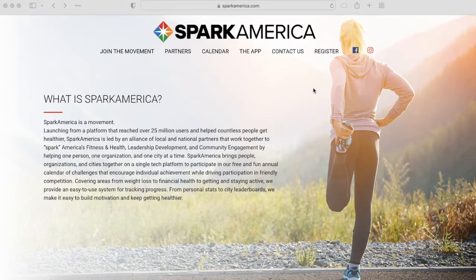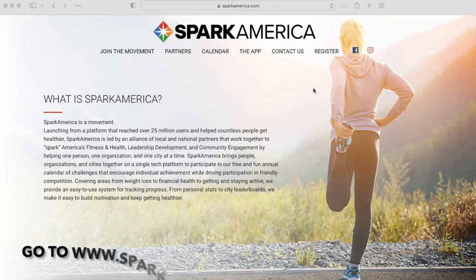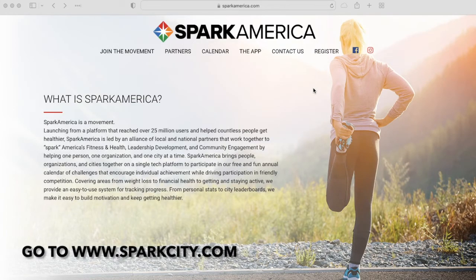Hi everyone! Today we will go over how to create an account on Spark America. Your web address may look different than this — it might say sparkyourcityname.com — but that's okay. The process to create an account is the same.